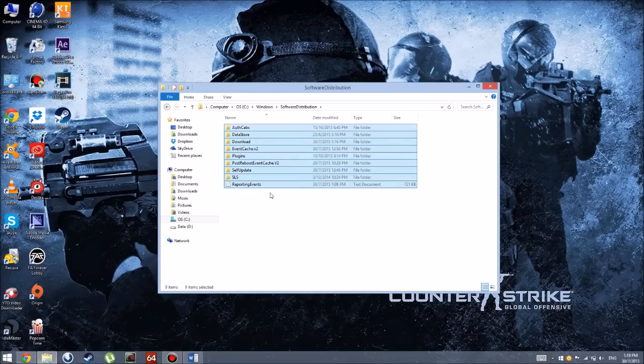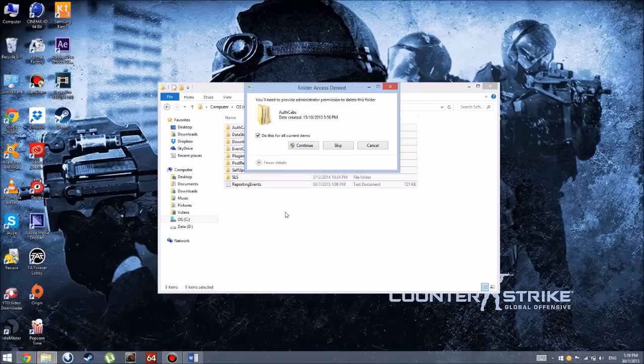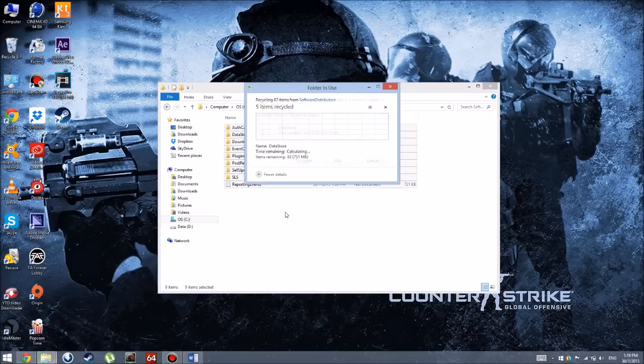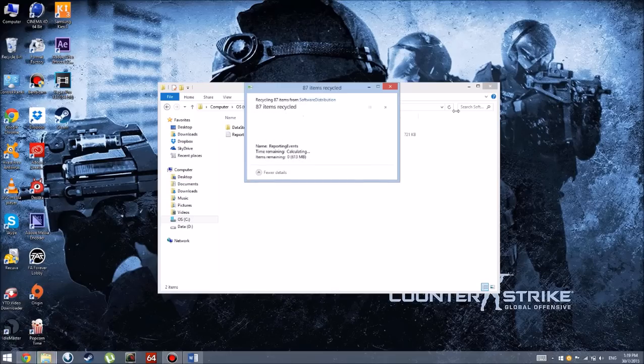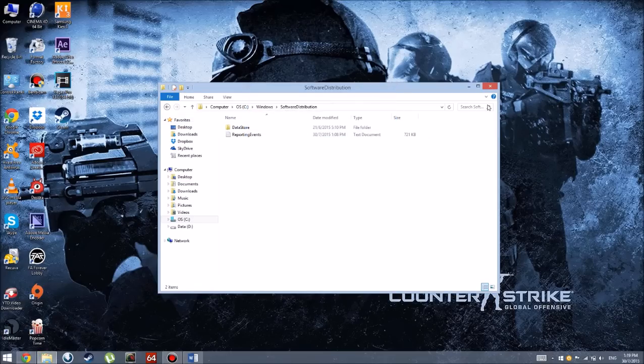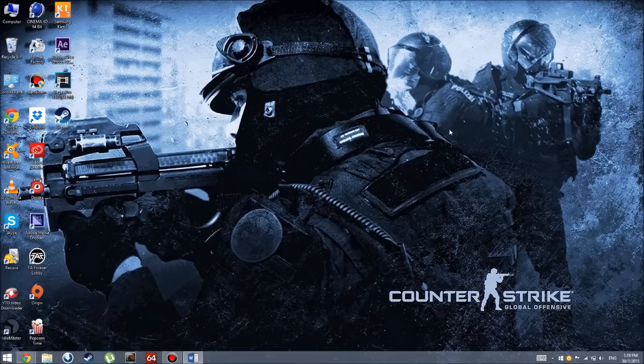What you're going to do is just delete what you can. I'm going to delete everything. Now it says it's in use, so that's all I can delete. You want to delete everything that you can.